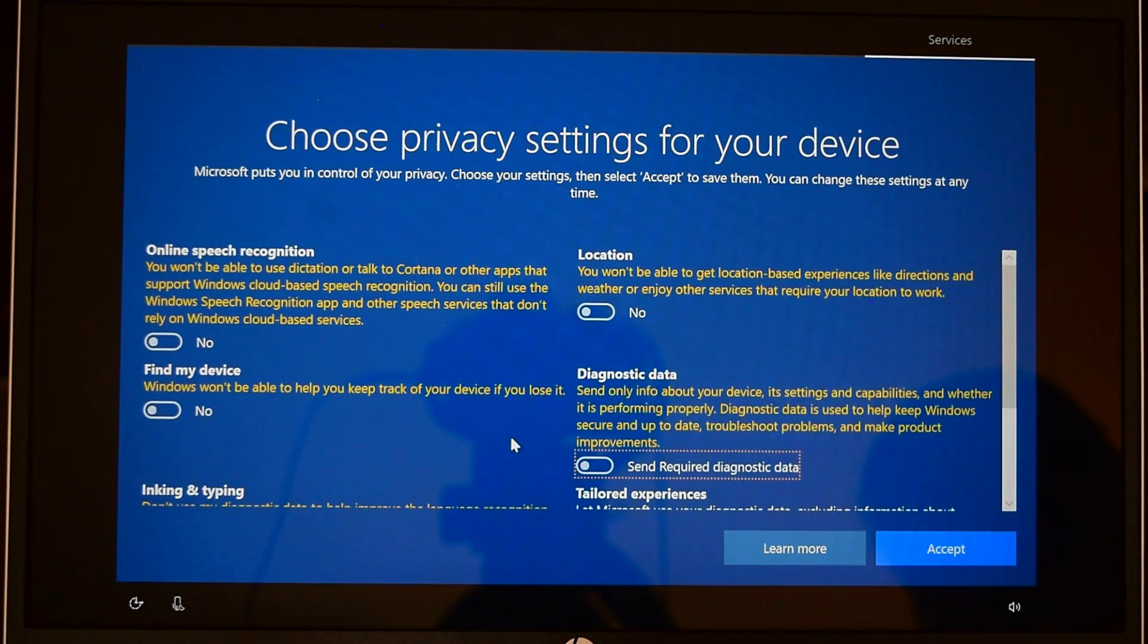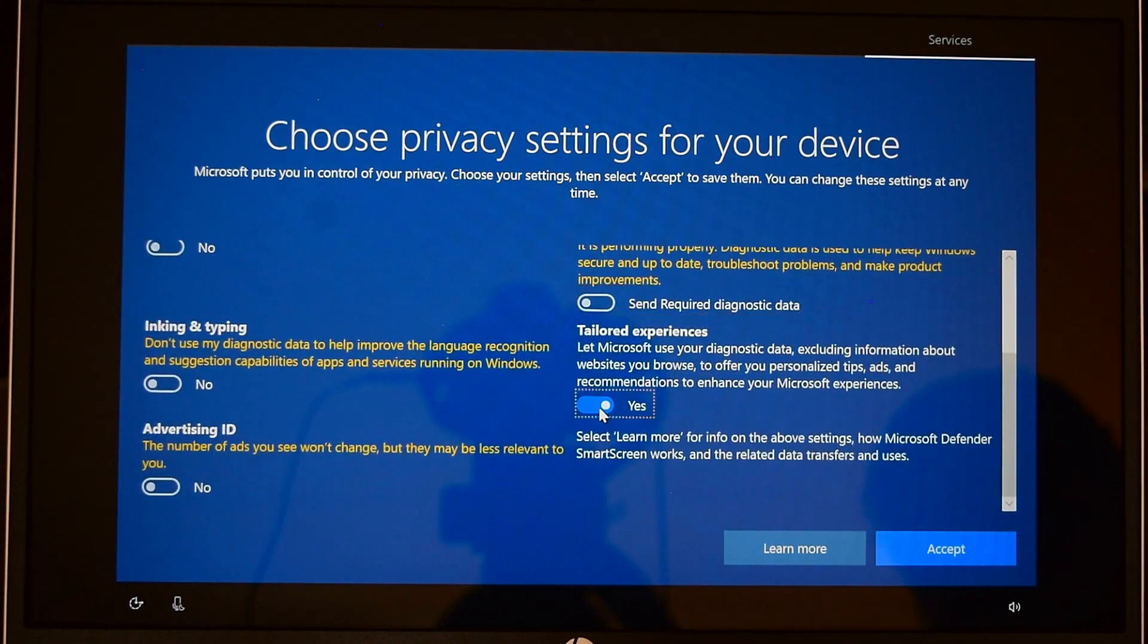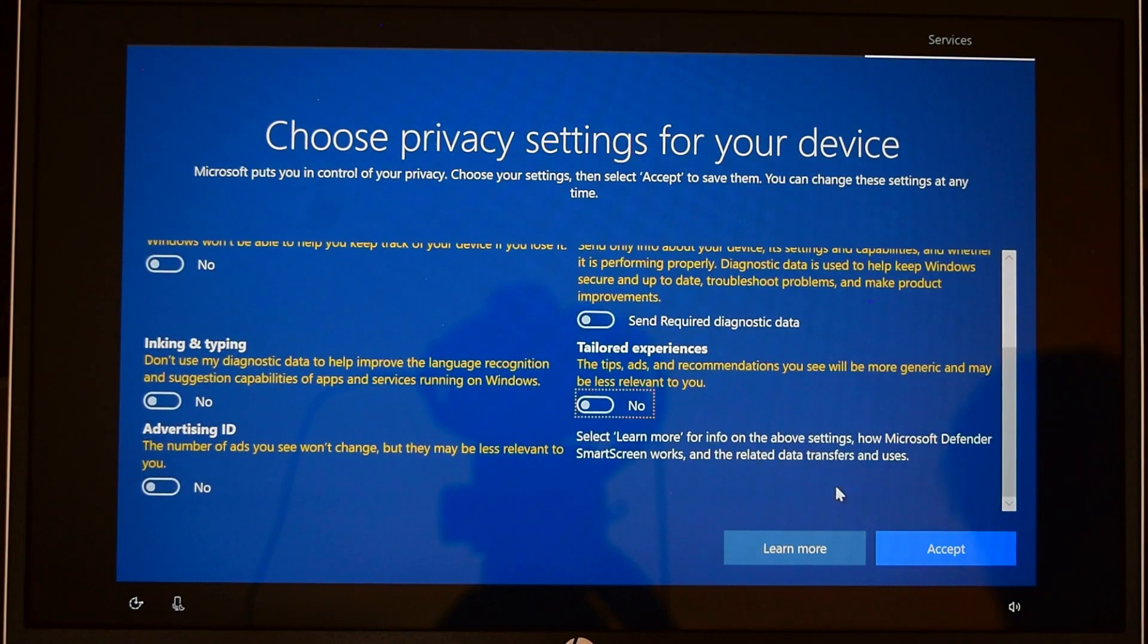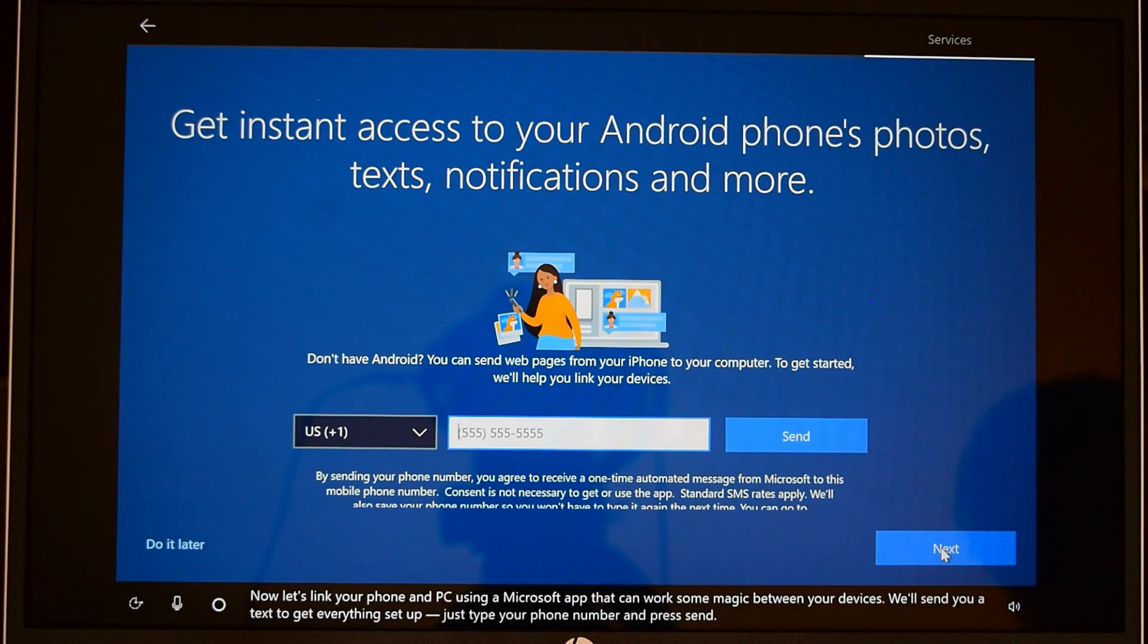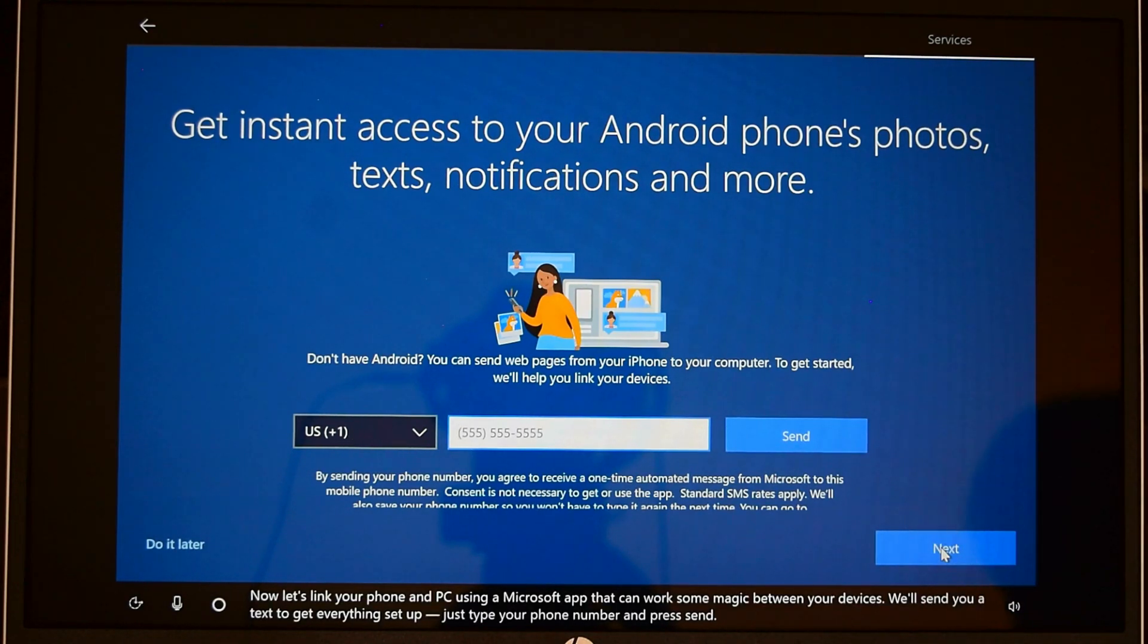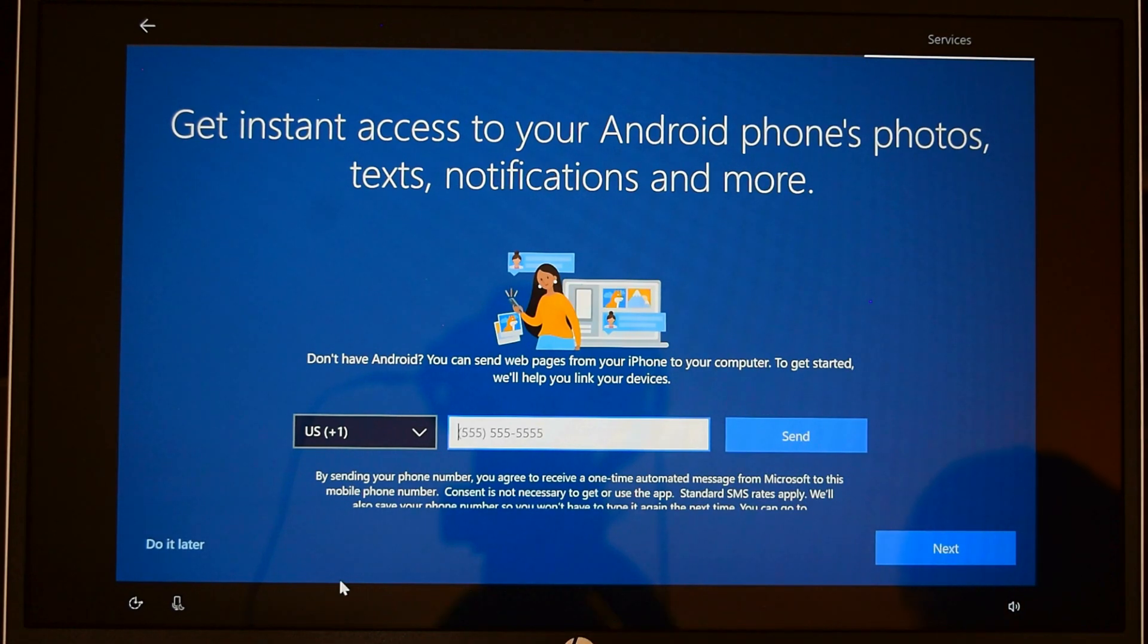Now let's link your phone and PC using a Microsoft app that can work some magic between your devices. This is not urgent right now, so I'm going to do it later.